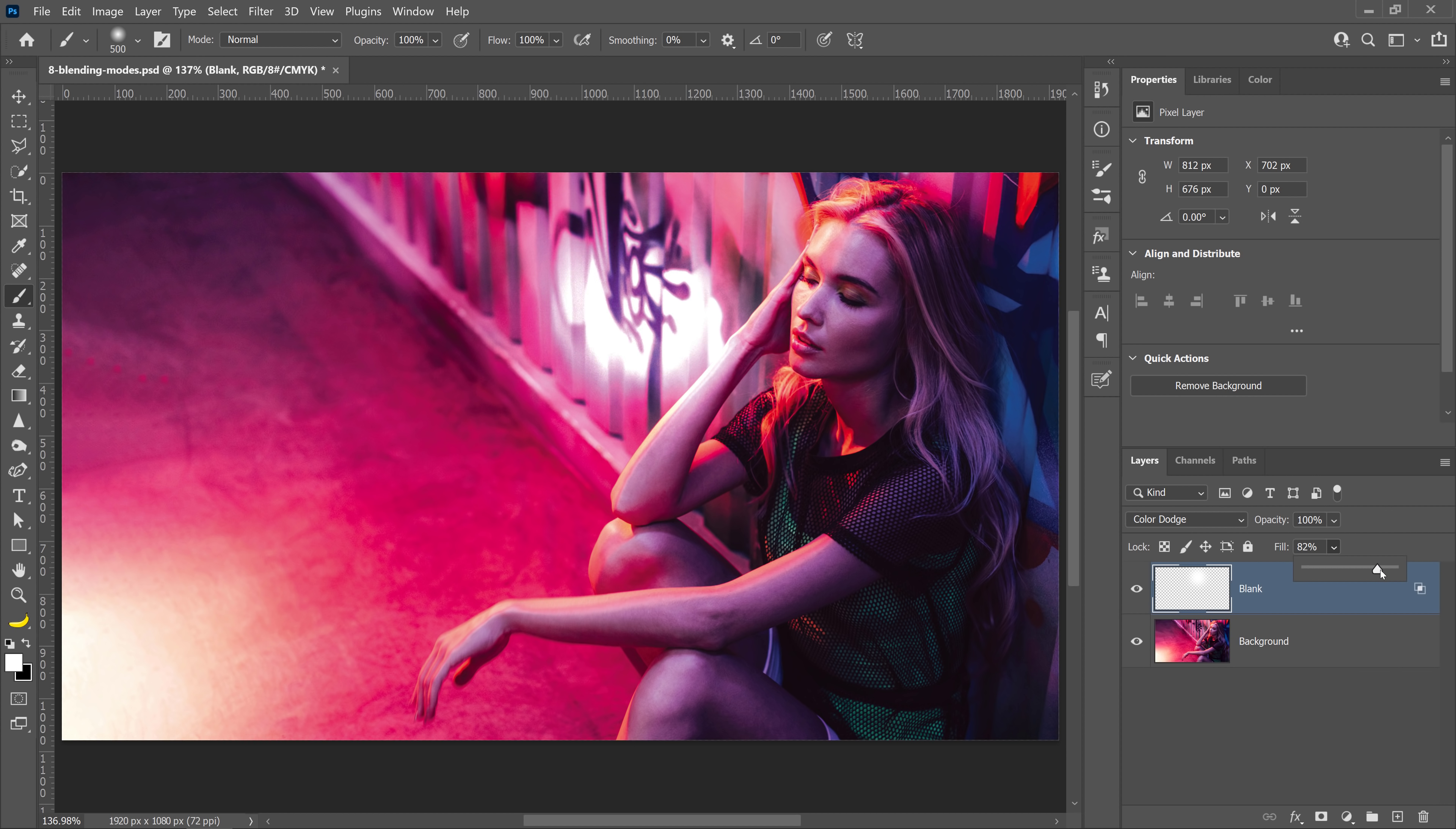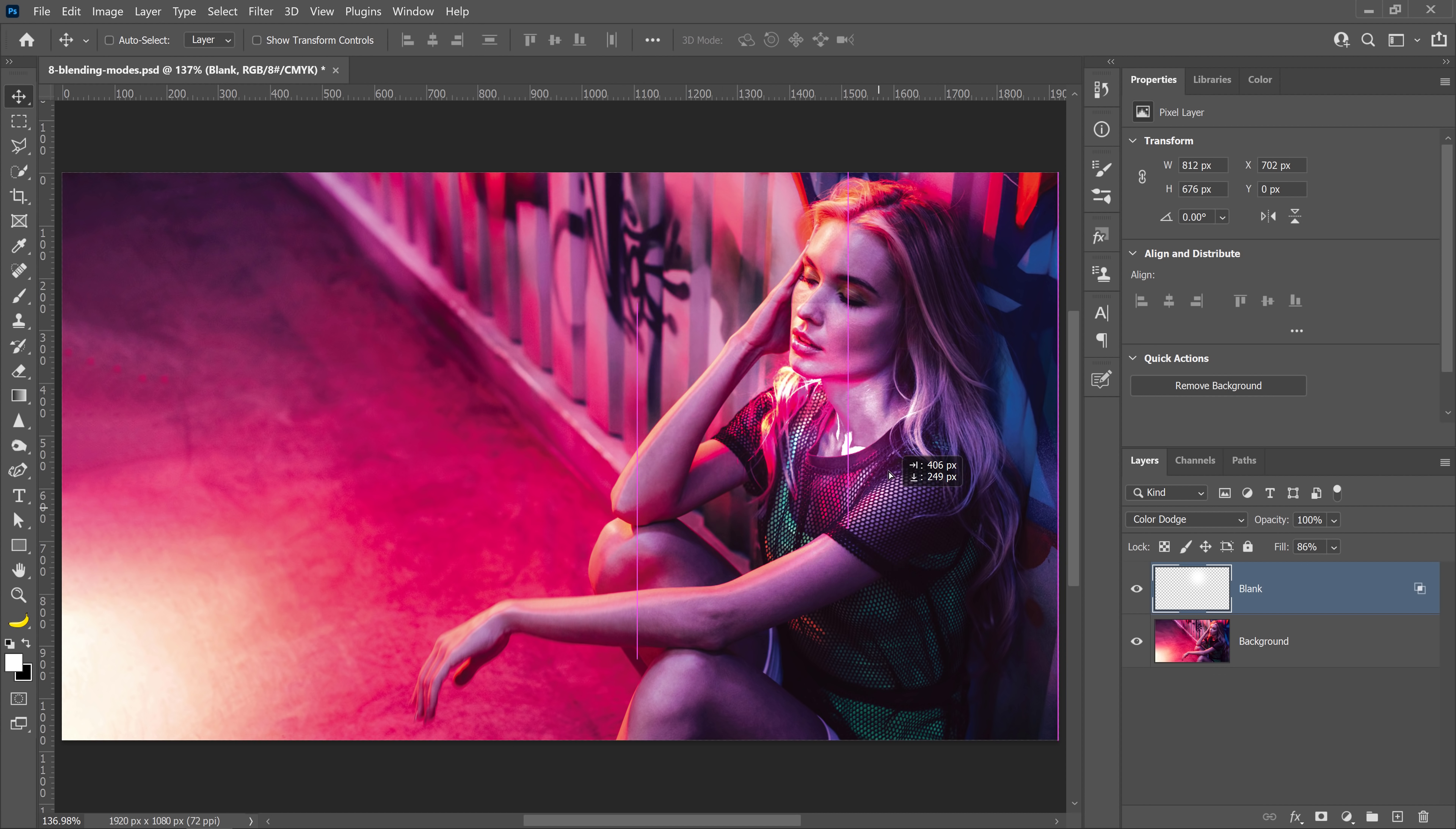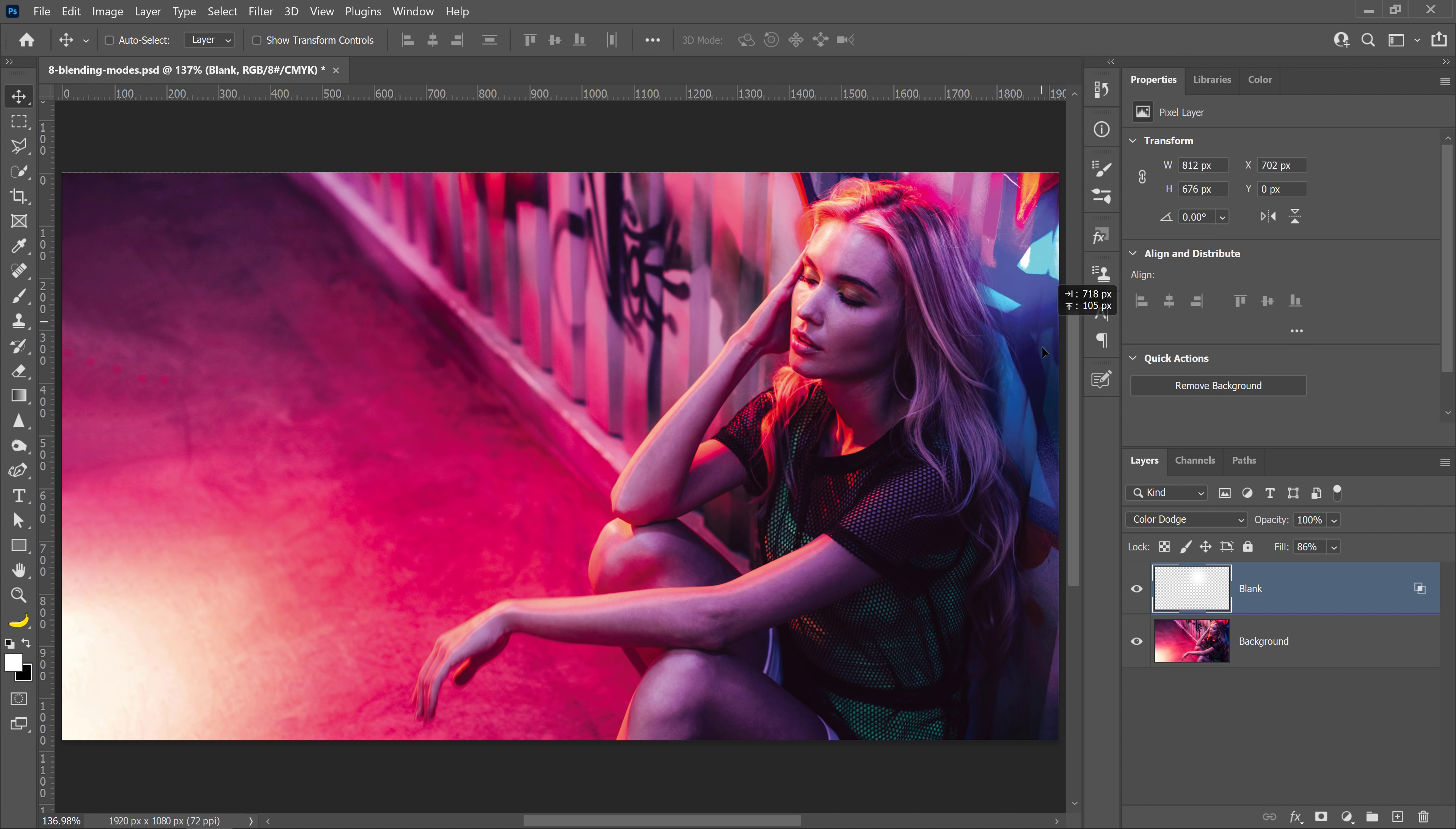And this is a technique you can use to create a specular highlight on your image. With the Move Tool selected, I can just move this highlight anywhere I want on my photo to create that effect.